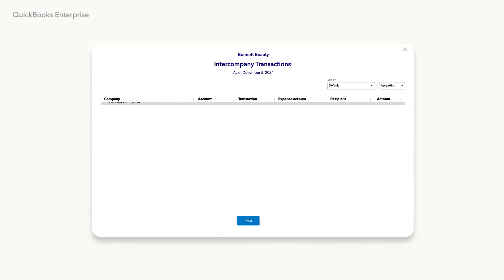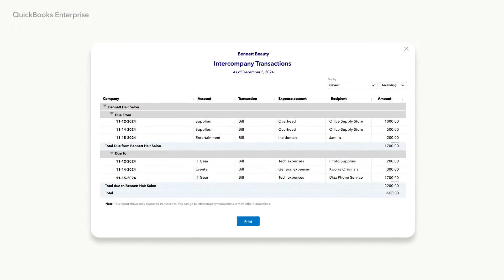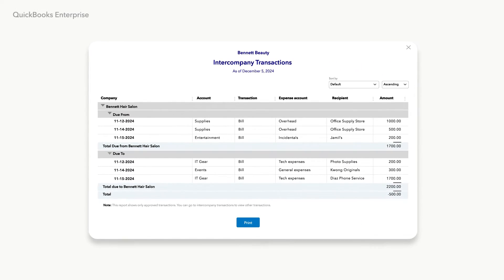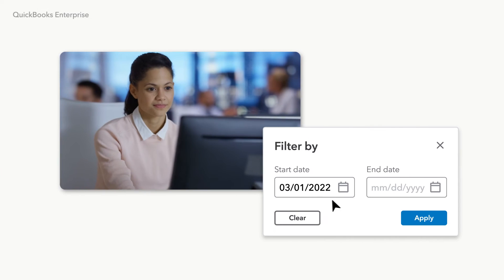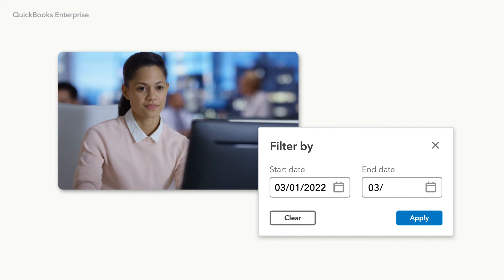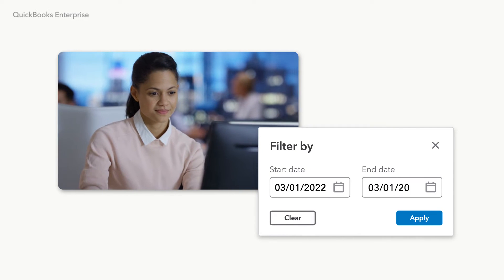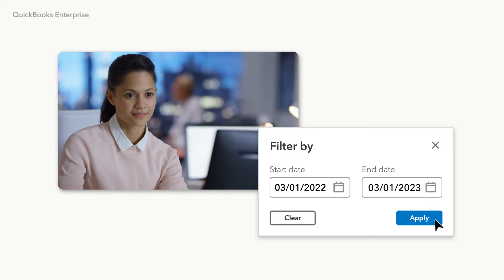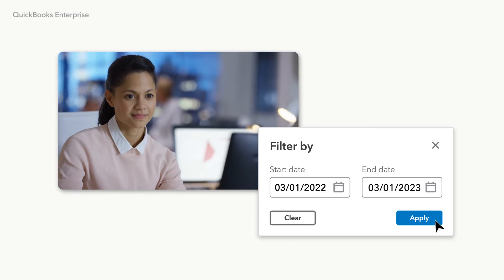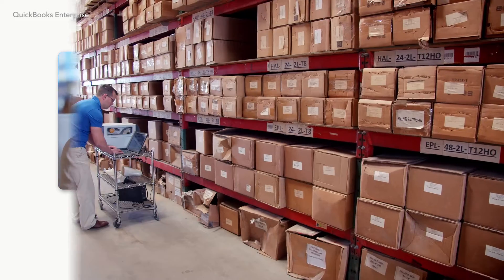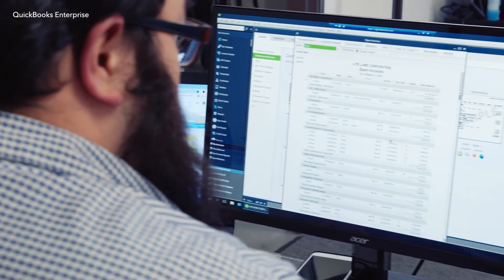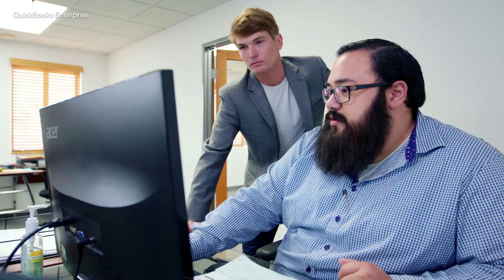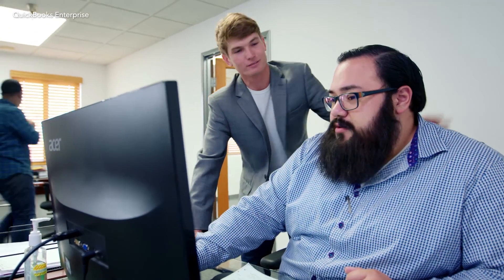Get better insight on completed historical transactions with new dedicated reports. Plus, you can sort and filter intercompany transactions by date to find exactly what you need when you need it. Manage your business entities with more efficiency and transparency by tracking intercompany transactions in QuickBooks Enterprise.